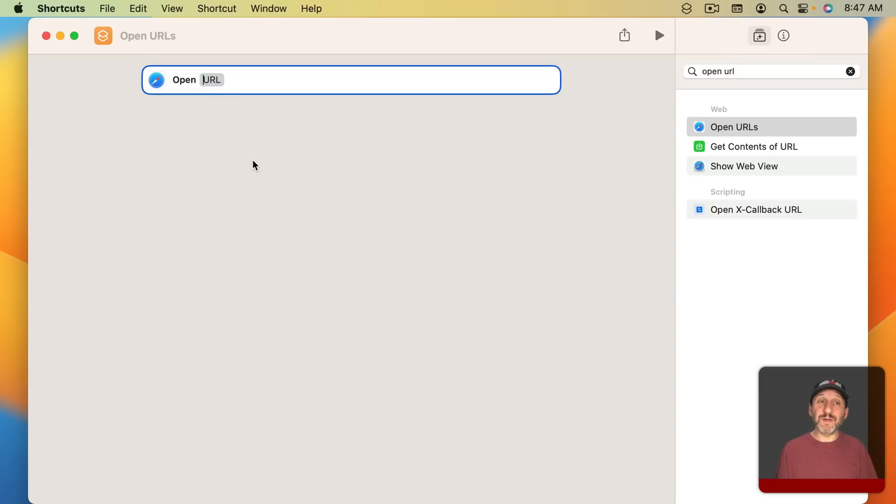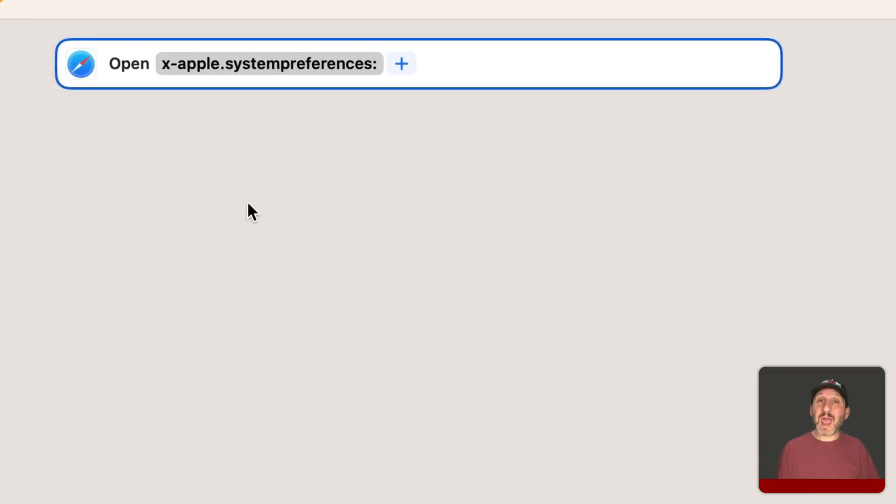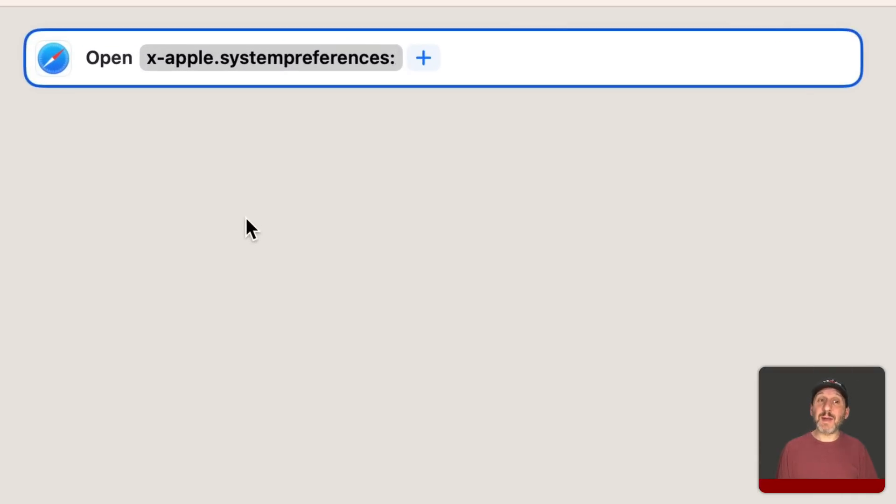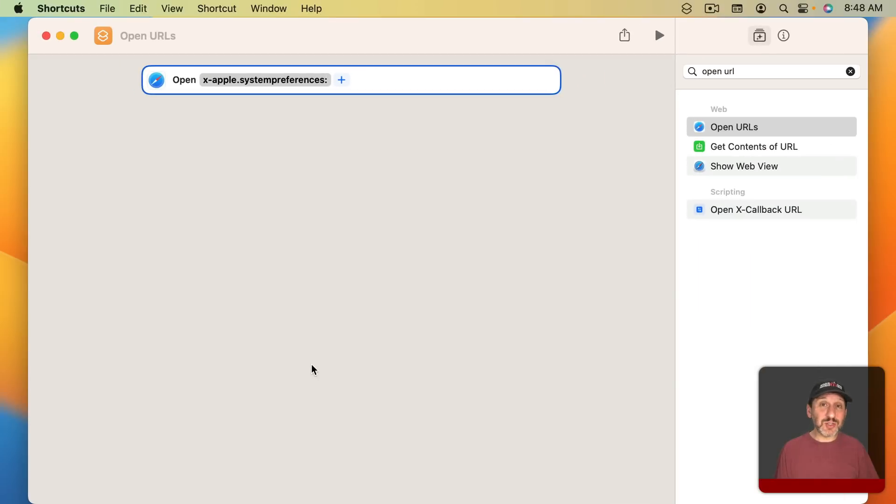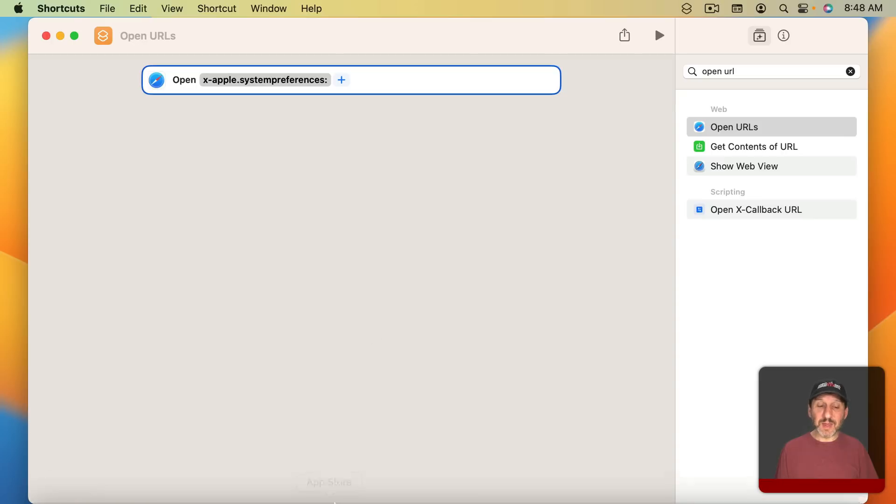So you want to start off the special URL with x-apple.systempreferences colon. You're still going to use System Preferences even though Apple now calls it System Settings. After this you want to put some special code to go to each individual page. Now you can search the internet to find codes that go here. But you can also look on your Mac.